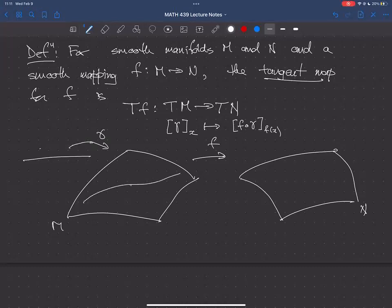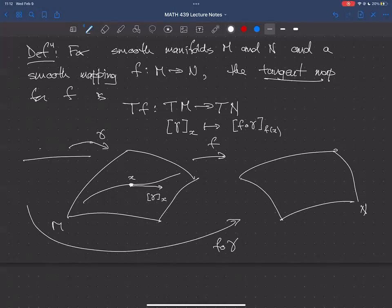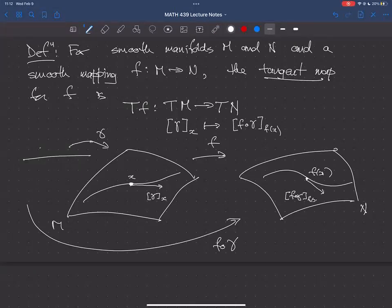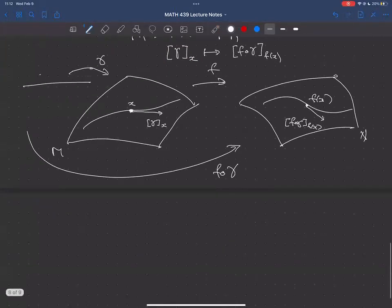Here's a picture: I have a curve γ passing through point x with a tangent vector. If I take this curve and compose it with f, I get a curve in N through f(x). The equivalence class of f∘γ at f(x) is by definition Tf applied to [γ]. Let's see what this looks like in coordinates. Let (U, φ) be a chart for M with coordinates x1 through xN, and (V, ψ) be a chart for N, assuming x ∈ U and f(U) ⊂ V.